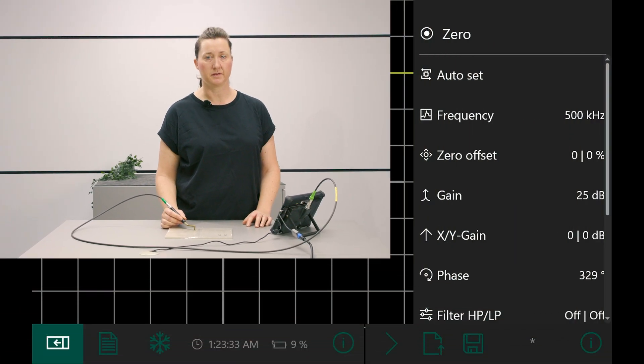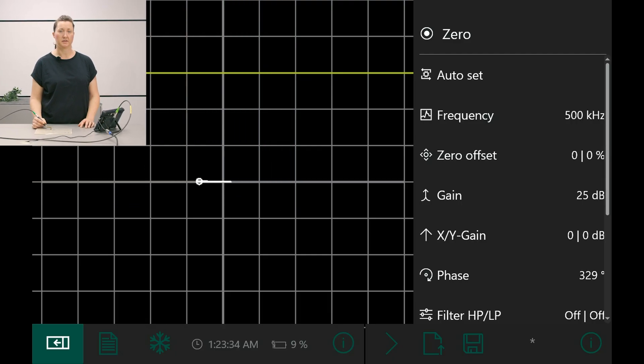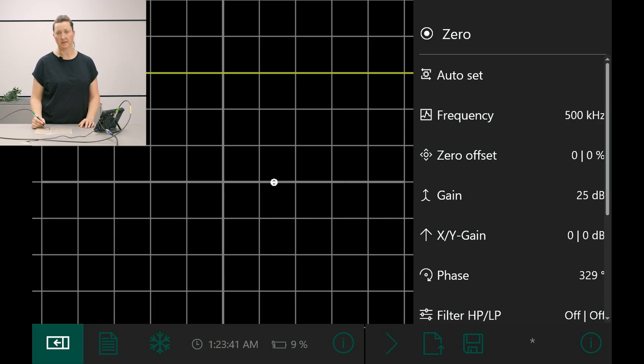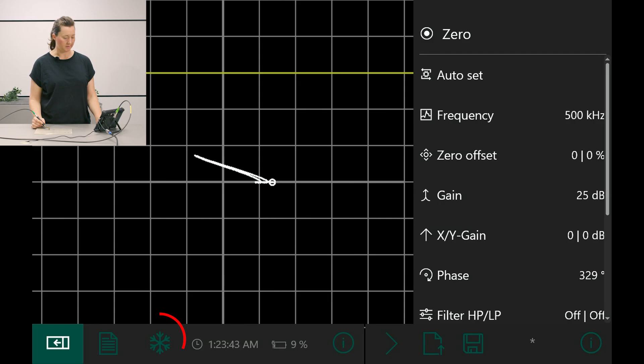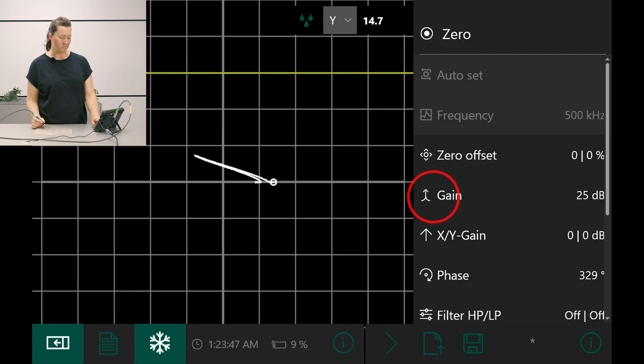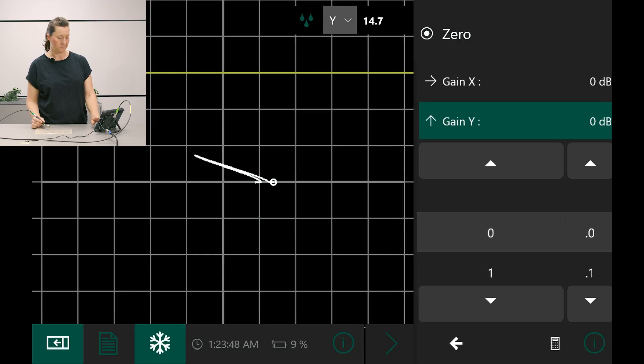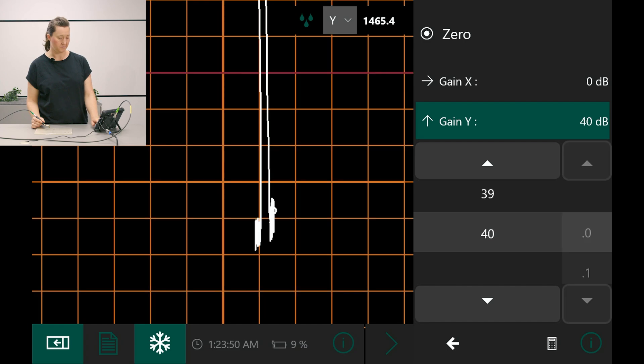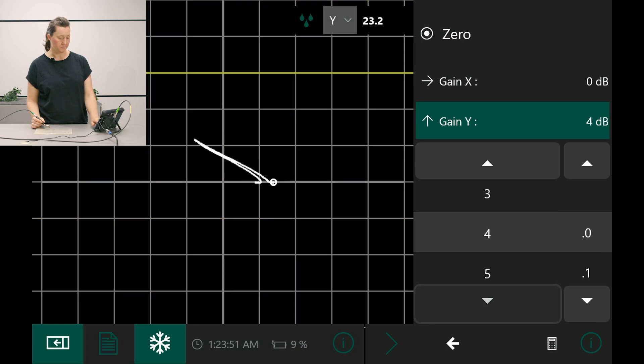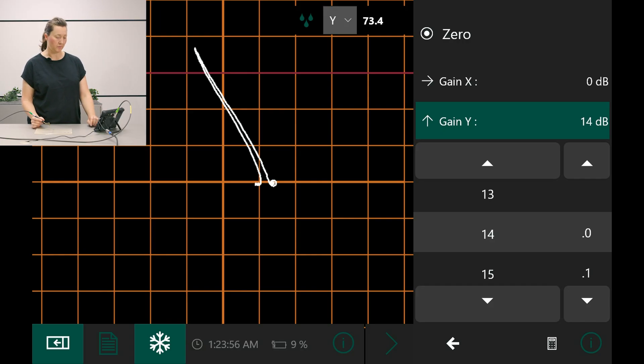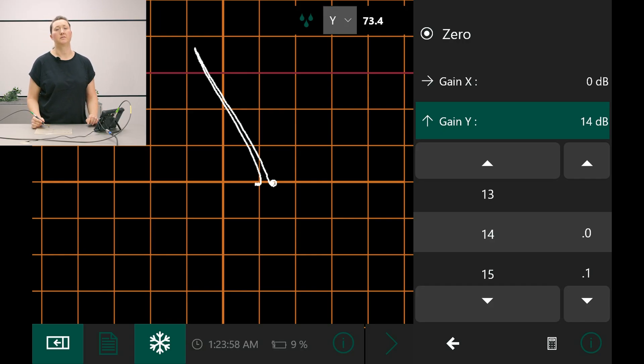We would like to detect a 0.5 mm deep crack. In the moment the crack signal stays below the 60% threshold. With the gain function I can change the height of the signal. I freeze the crack signal again using the snowflake icon and increase the gain. With the gain of 14 dB the threshold is exceeded.